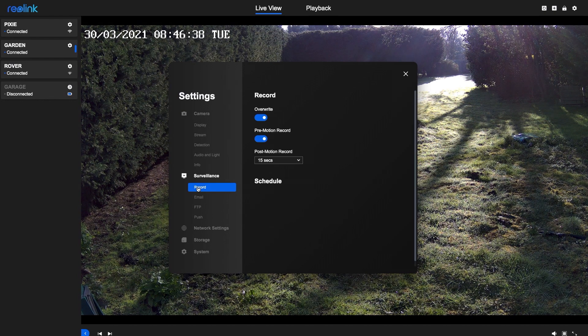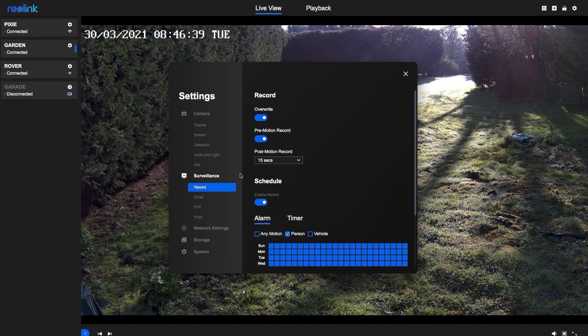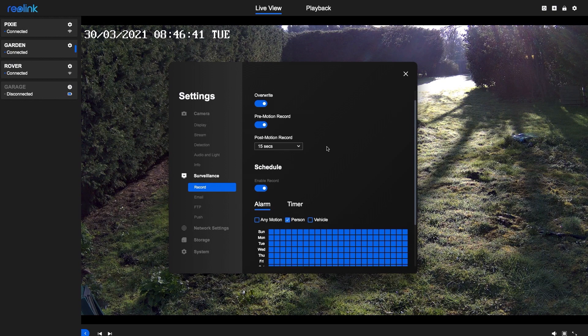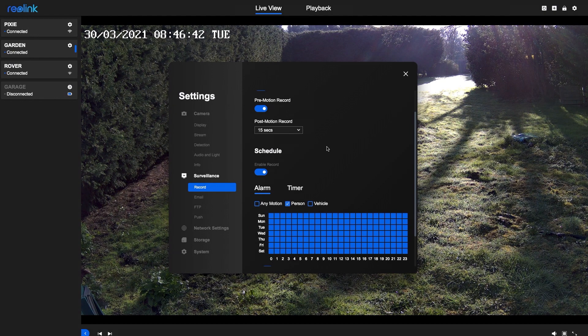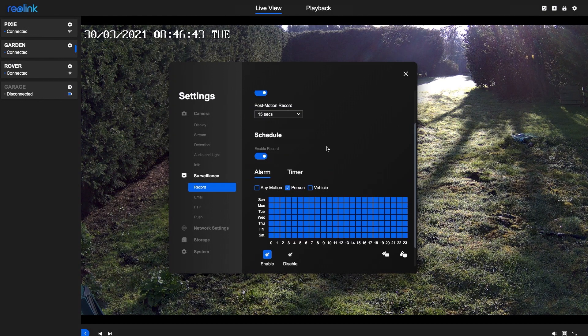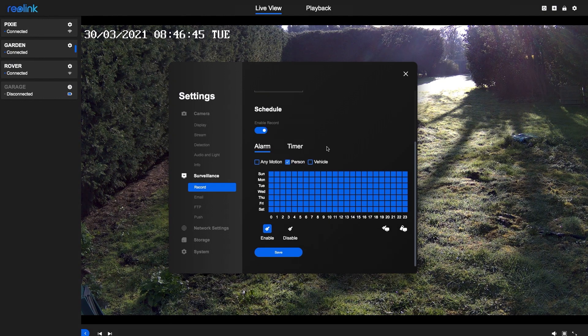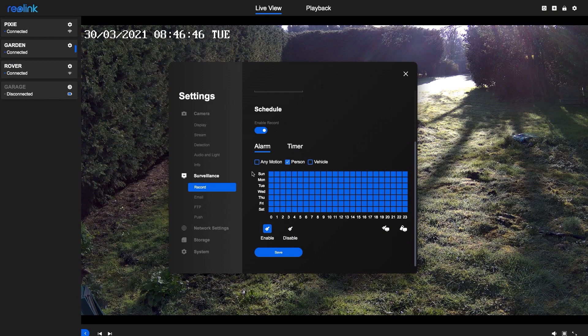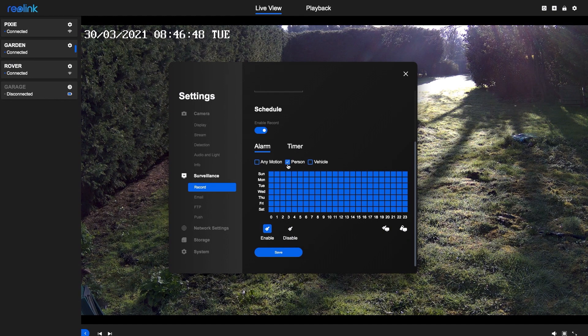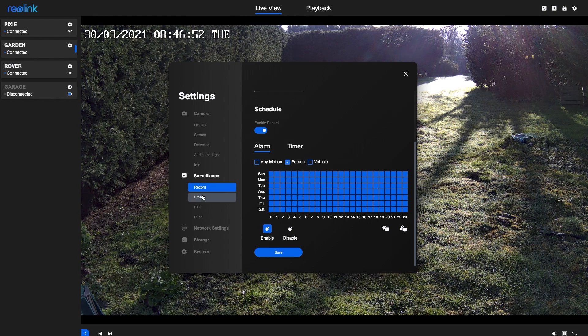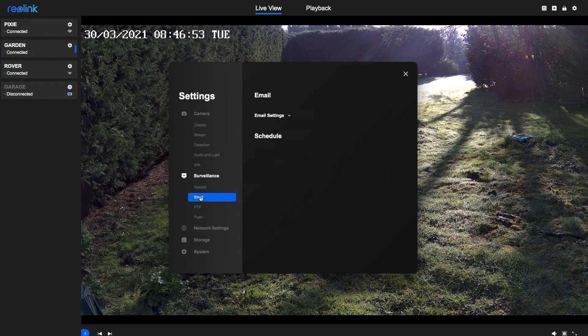And here's where you can set up different recording schedules for each day of the week. This is also the heart of the smart detection system, where you can choose to record people or cars or both, and we'll be coming back to this.